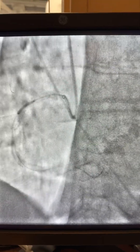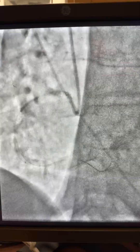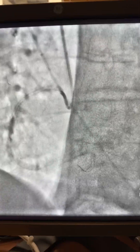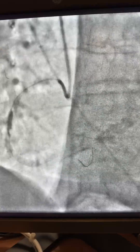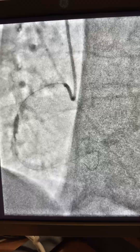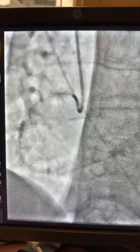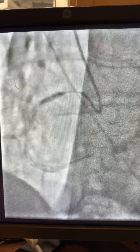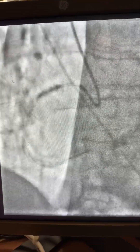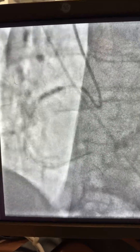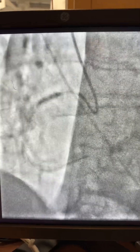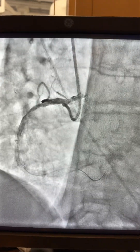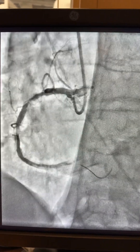Once the run-through wire was passed, a 2-0 balloon was advanced for the proximal and mid segment to give some room for the bulky shock wave balloon. Then we used the 3.5 millimeter shock wave balloon in the mid segment, followed by another shock wave balloon in the proximal segment of the RCA.